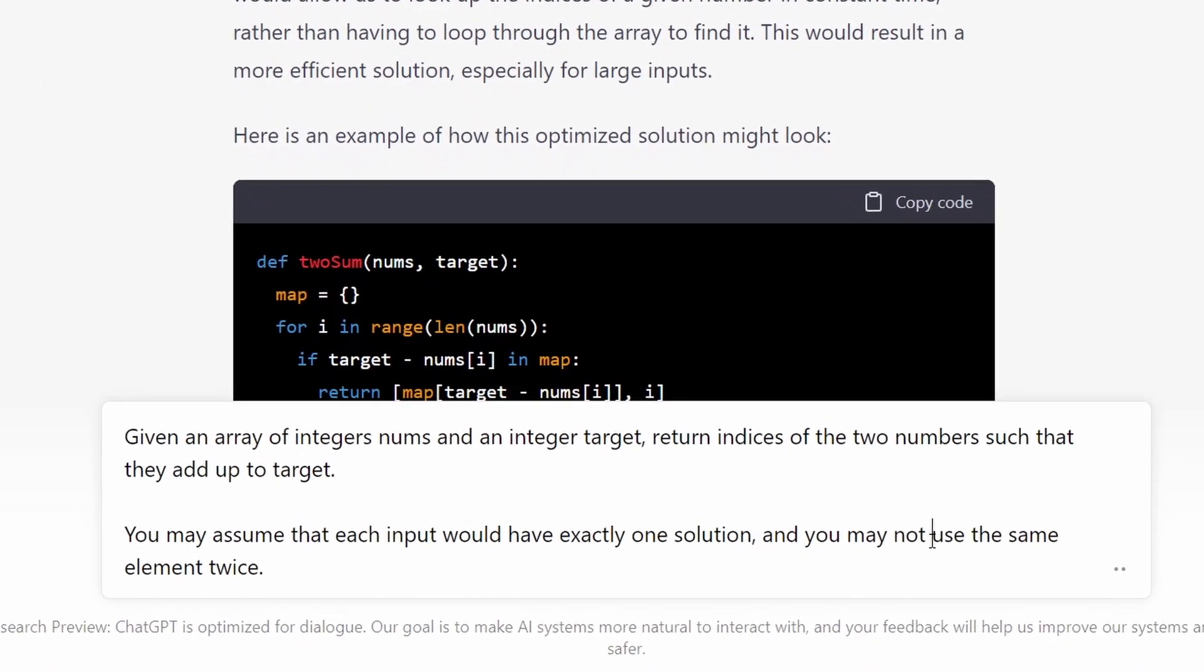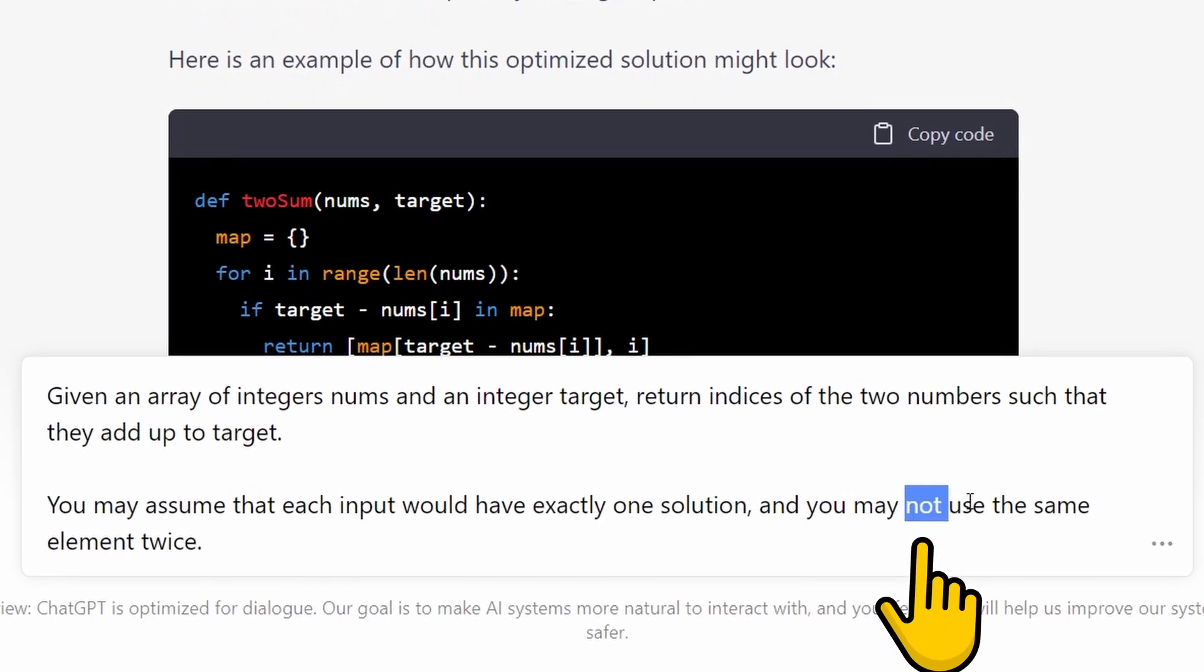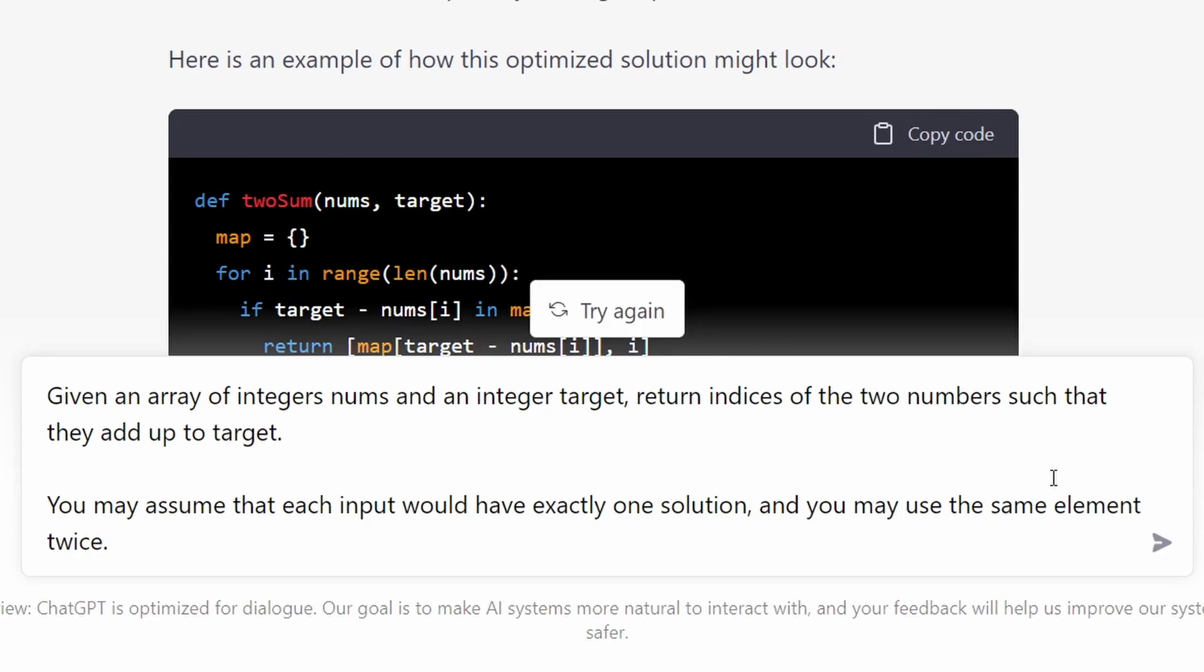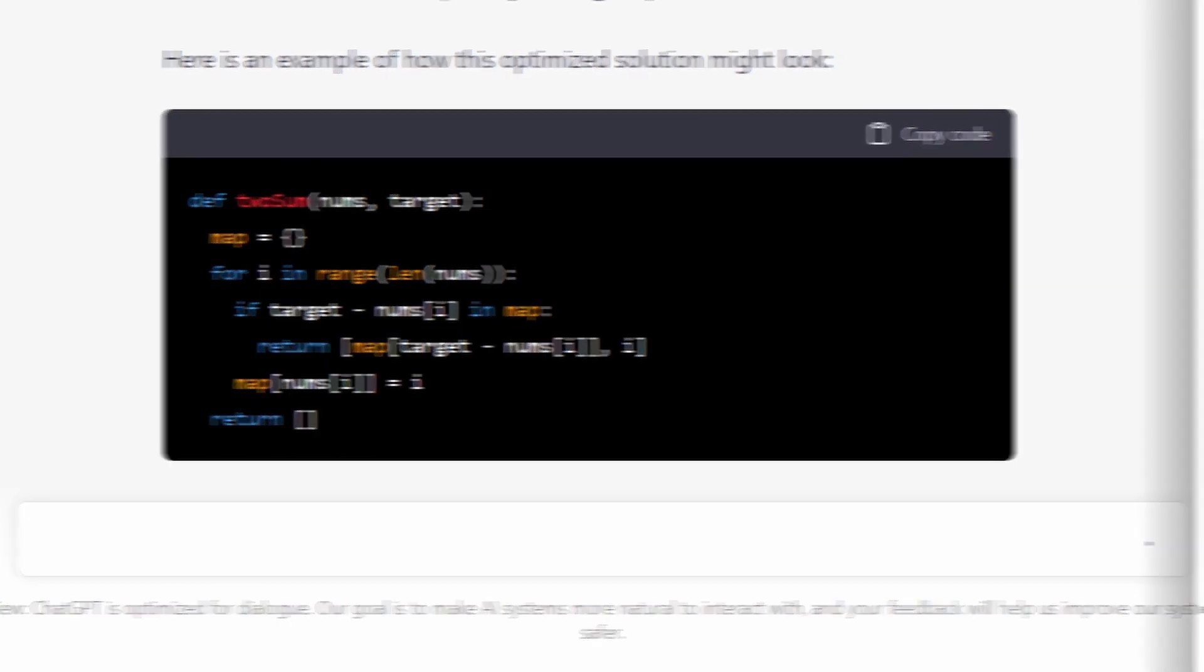Let's see what happens when I slightly modify the problem just by removing a single word, which basically allows the same element to be used twice in a solution now.